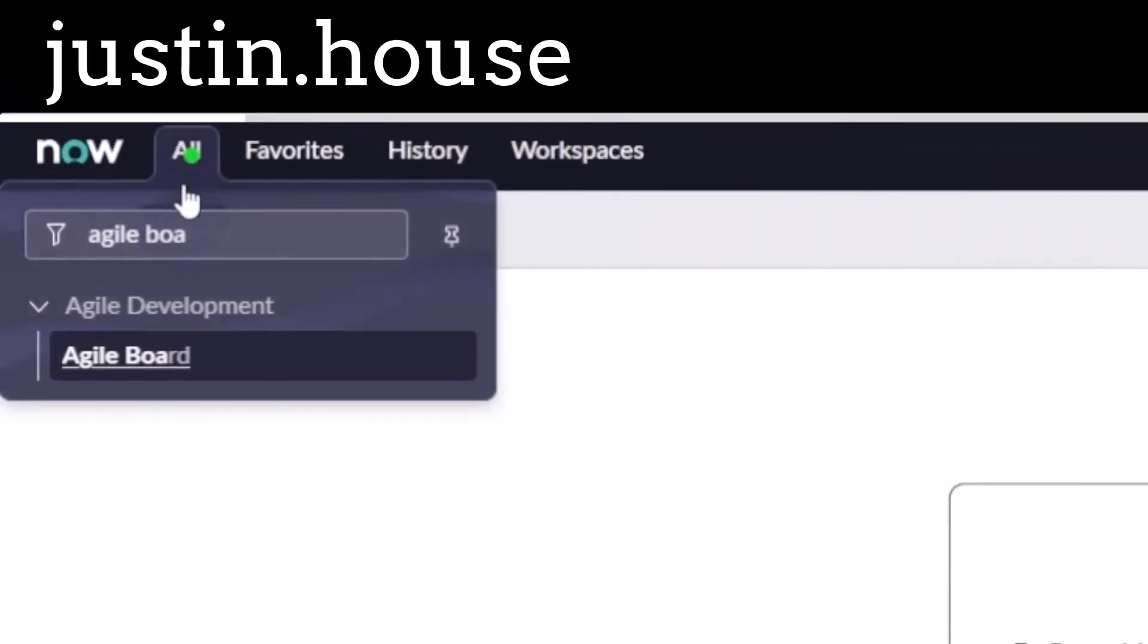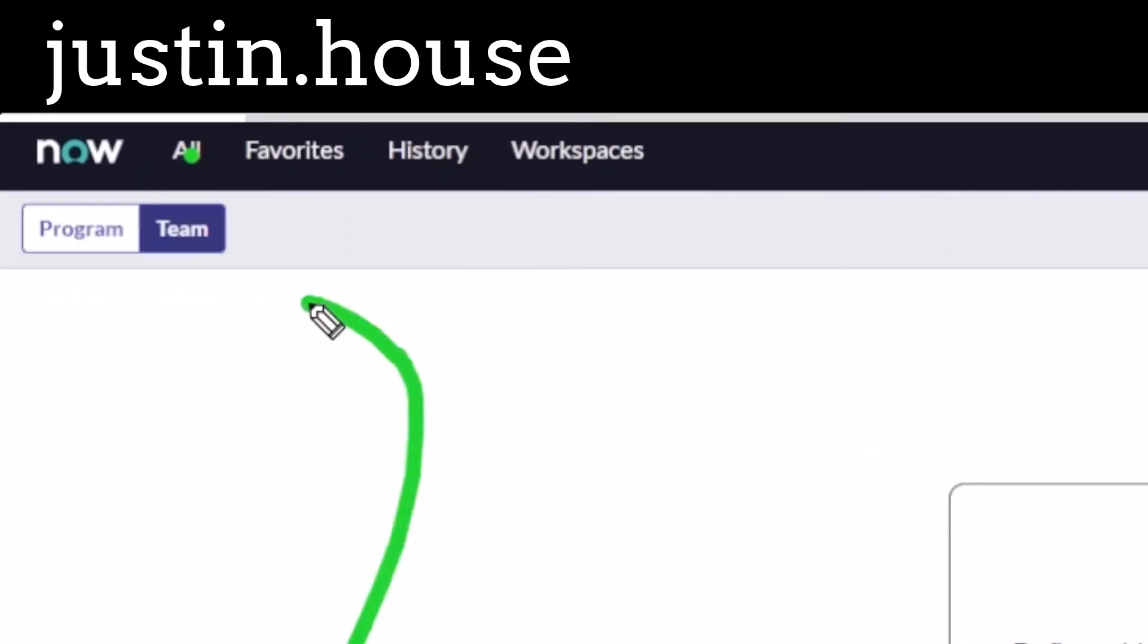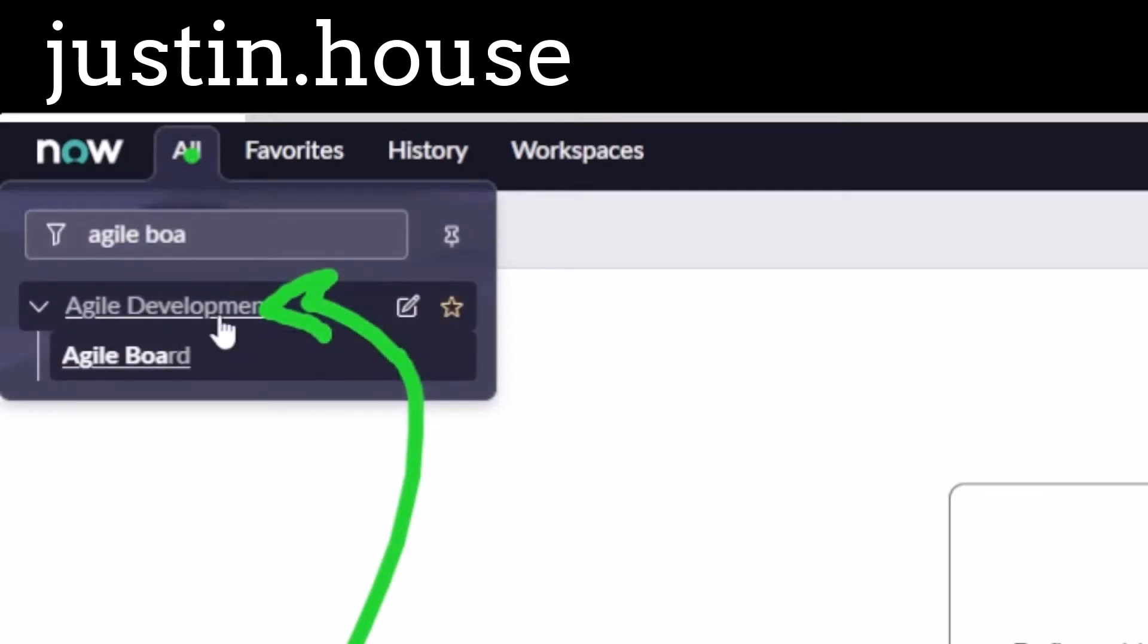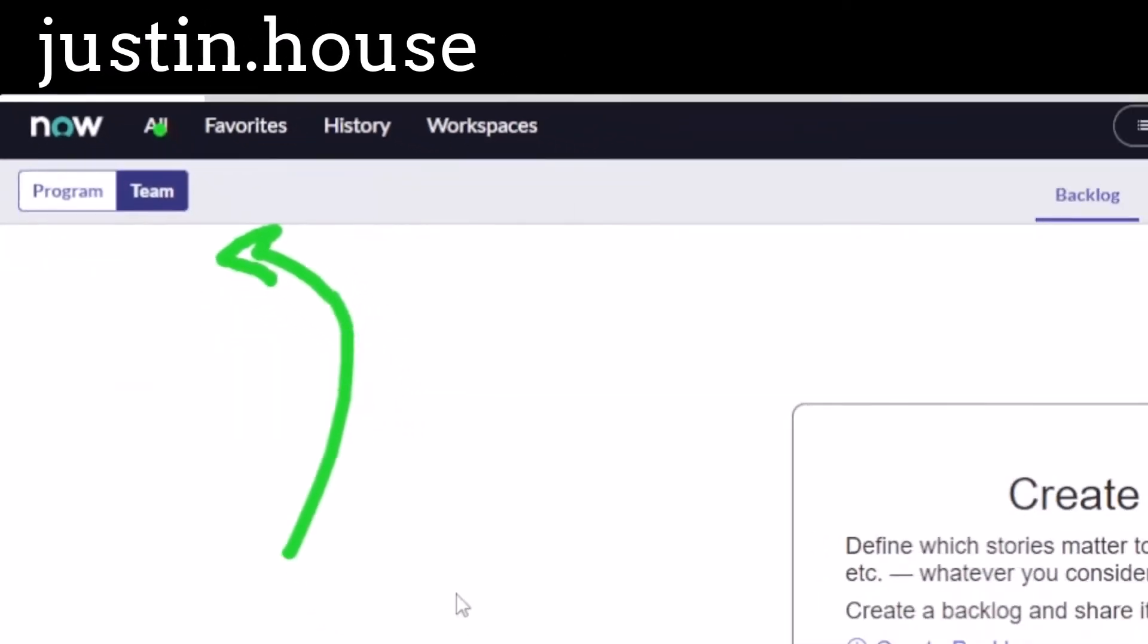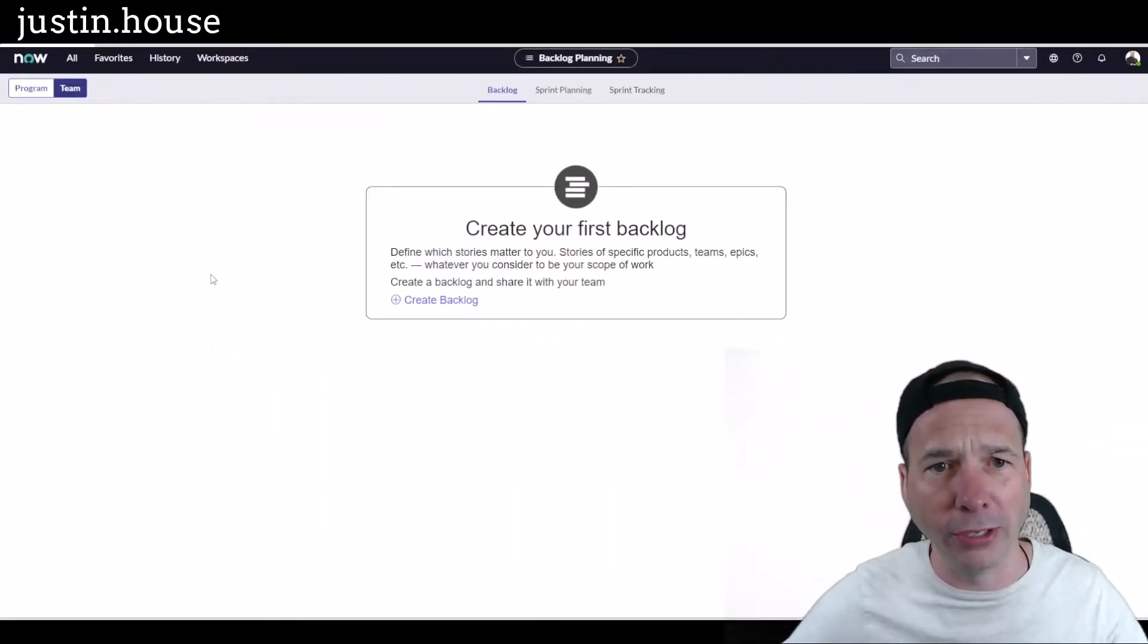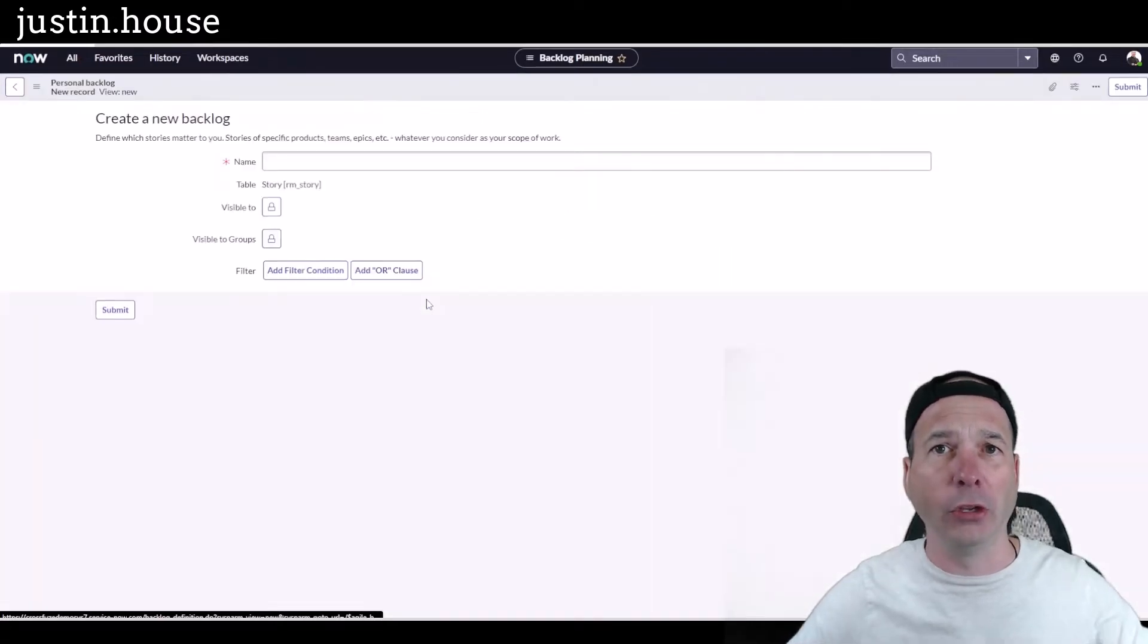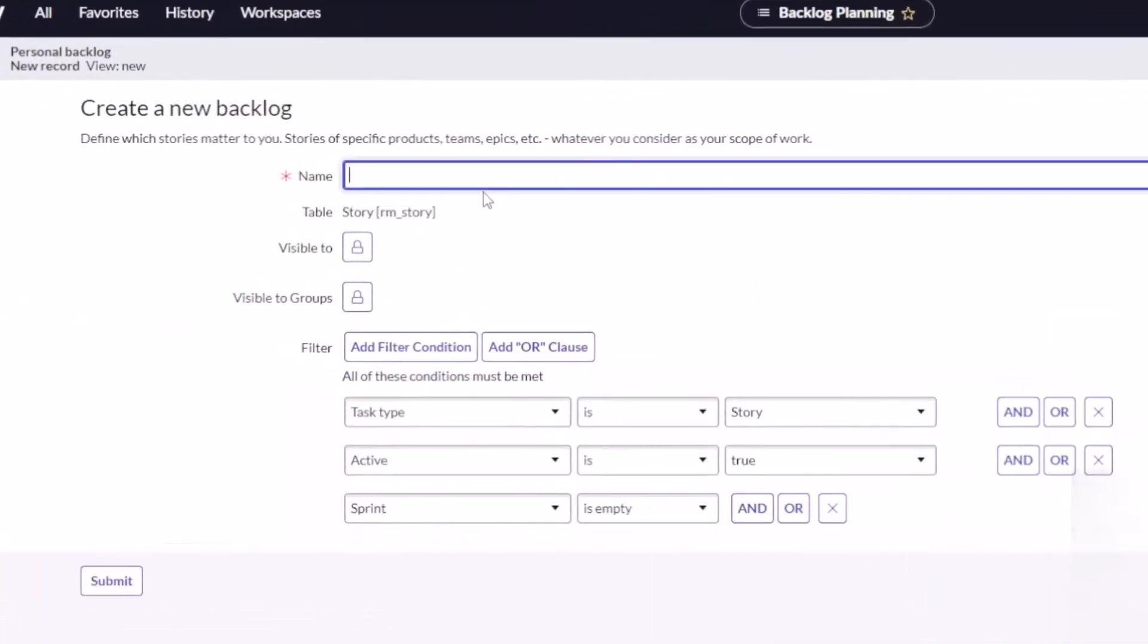Within ServiceNow, that's under the agile development application. There's agile board that'll bring you to right here. I don't have a backlog so I'm gonna create a backlog. You can name your backlog whatever you want. You can have as many backlogs as you want. The purpose is to give you a place to go through and groom your stories.